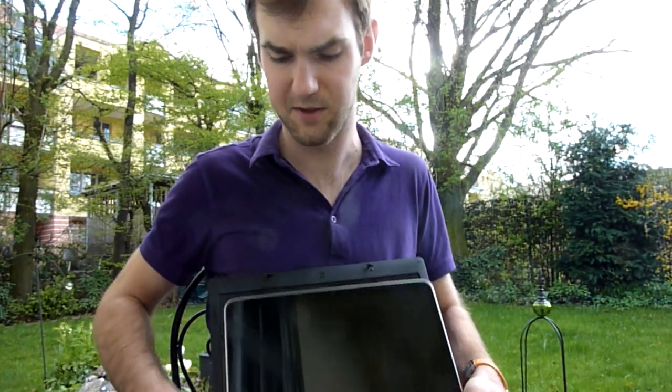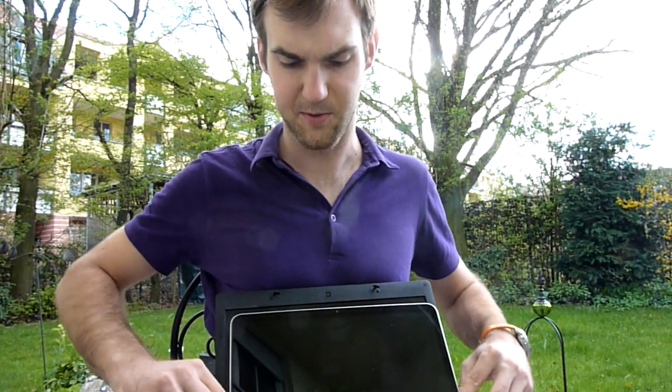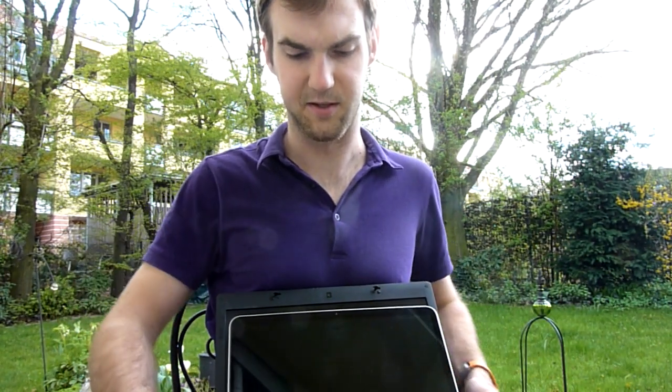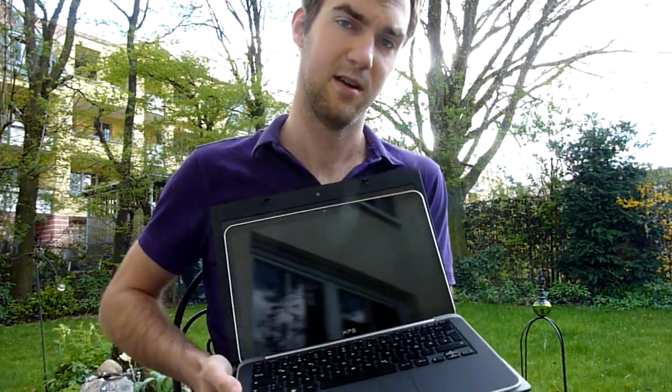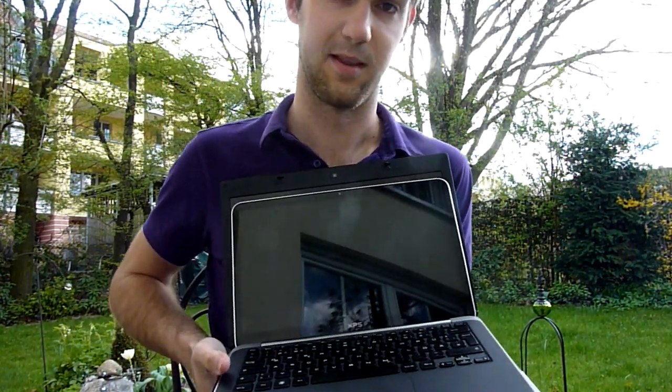So thank you much for watching Adele TV. My name is Balazs Gal and this was the Dell XPS 13 unboxing here outdoors with Adele TV.